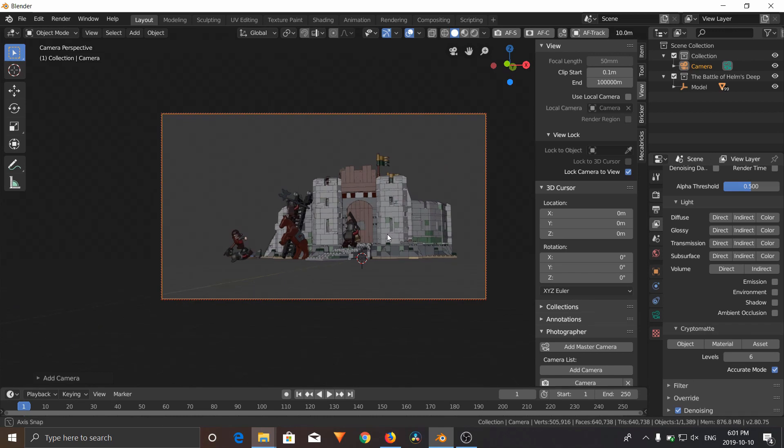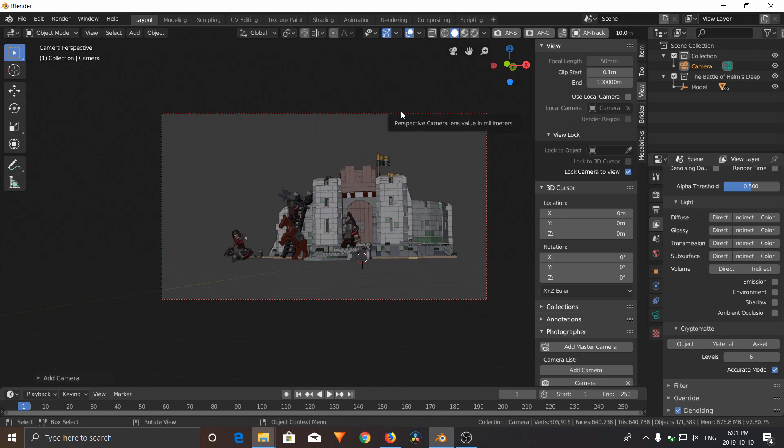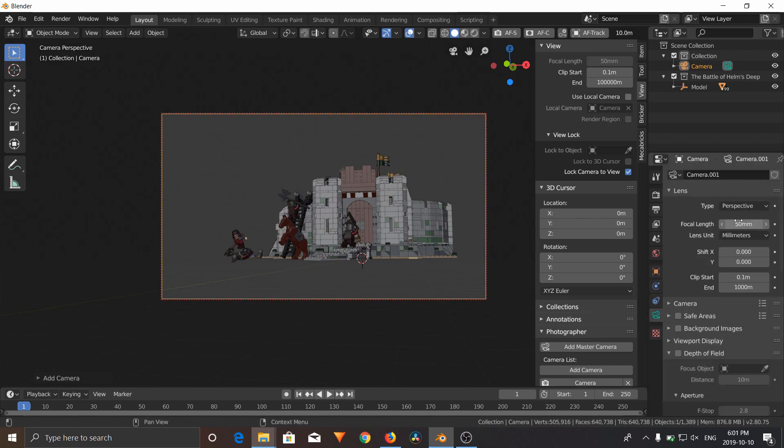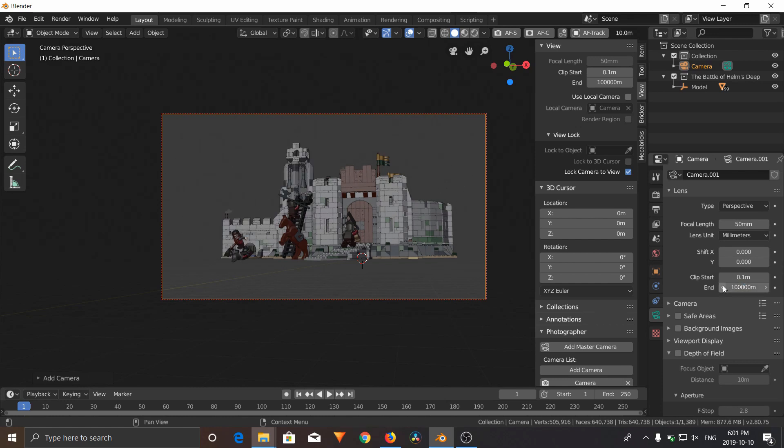All right. So now you notice the camera is now starting to do the same clipping that we saw in the viewport. So what you're going to need to do is select the camera, go to Camera Settings, and also add a few zeros to the camera clipping settings, and that'll solve that problem.